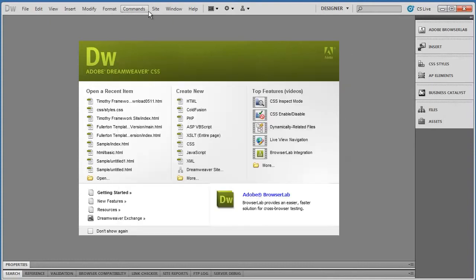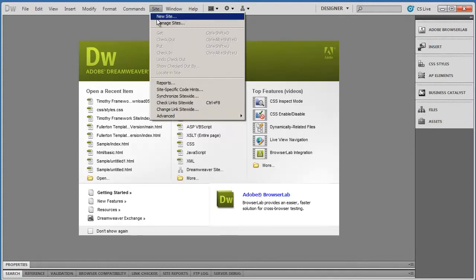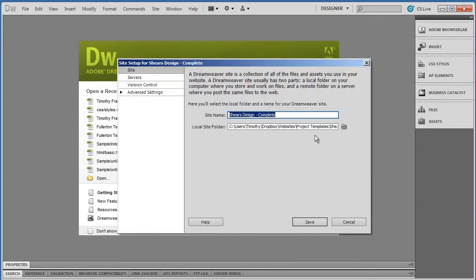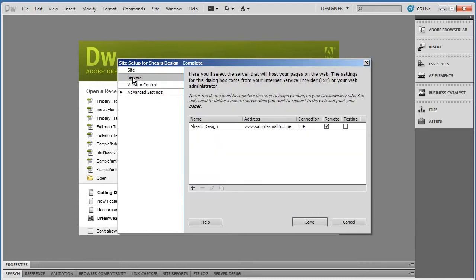Alternatively, you can go to the Site menu, select Manage Sites, choose your site, and edit, and it will bring you to the same place. Now where you want to go is Servers right here.